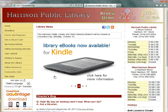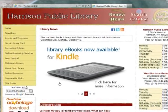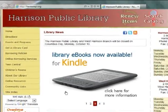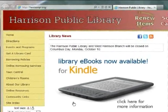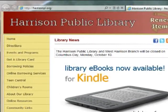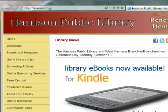This tutorial will show you how to download an eBook to your Kindle or device with Kindle software. To get started, go to the Harrison Public Library website at harrisonpl.org.